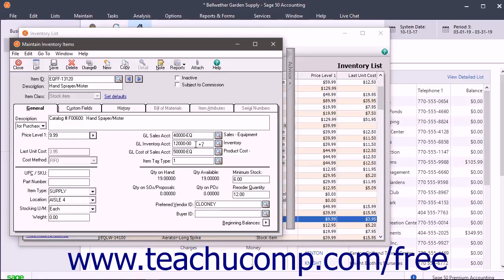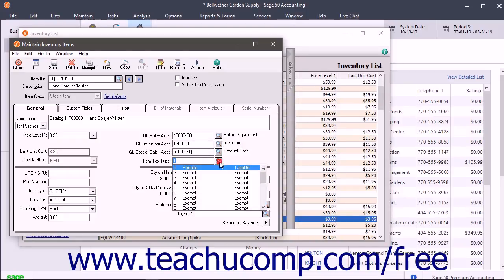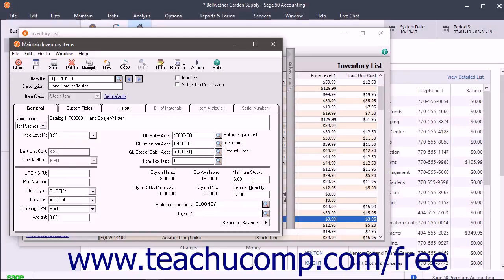Then enter the Cost of Goods account that is debited when the item is sold in the GL Cost of Sales account field. Assign the item an item tax type. Finally, enter the Minimum Stock number into the field of the same name. This is the quantity at which you reorder stock, and it is only used for stock and assembly items. Also enter the reorder quantity, which is the number of items usually purchased when the minimum stock level is reached. Also specify the item's preferred vendor in the Preferred Vendor ID field.